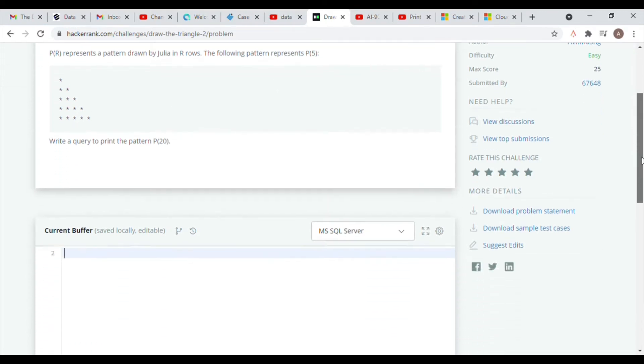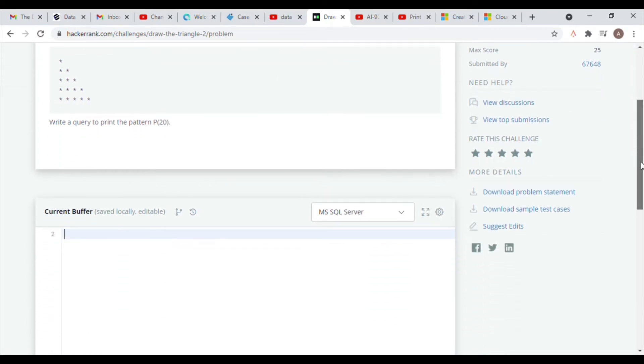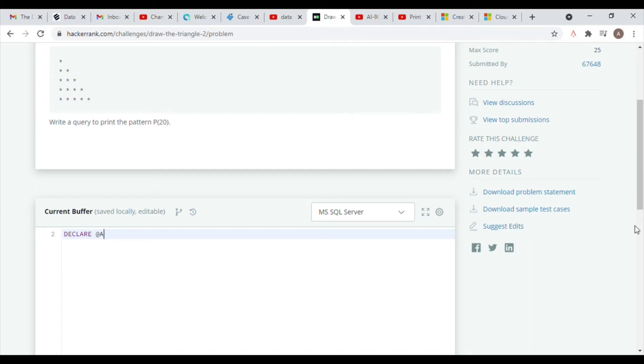So how do we go about doing this? The first thing you want to do is declare a variable using a declare command and then name your variable. You can name your variable whatever you want, but just make sure that for whatever name you choose, you start it with an @ sign. This is just the Microsoft SQL Server syntax.